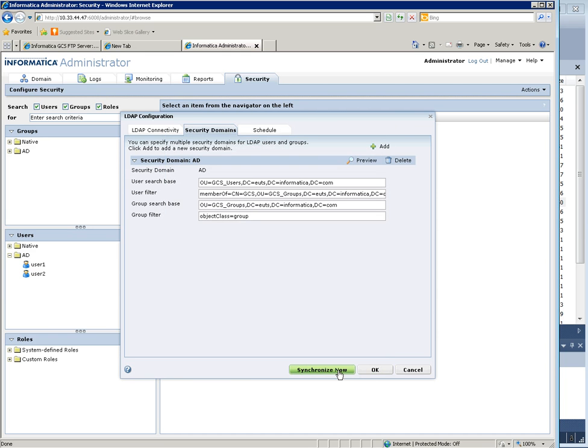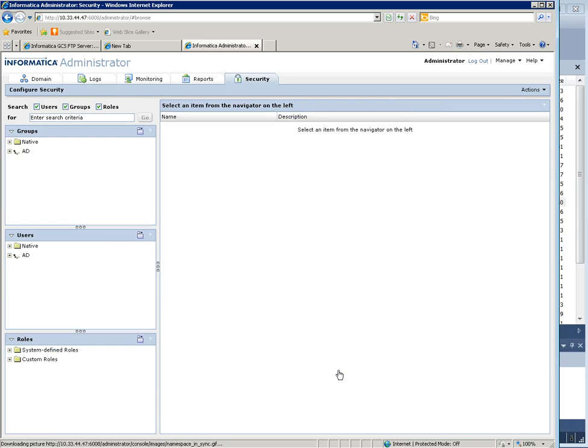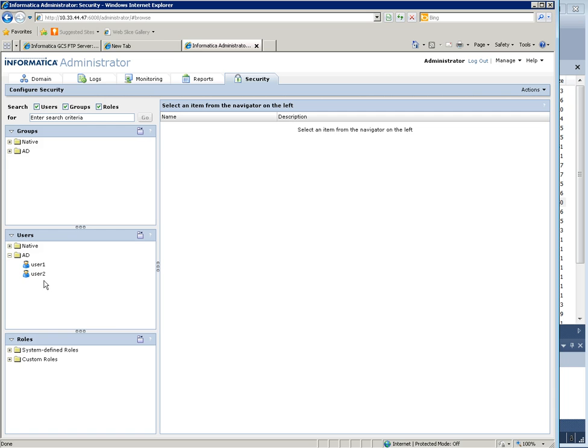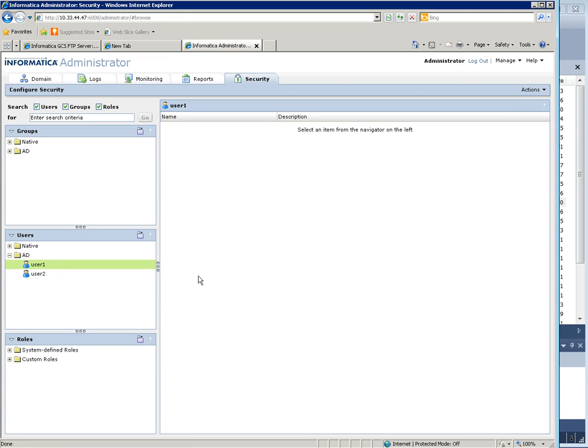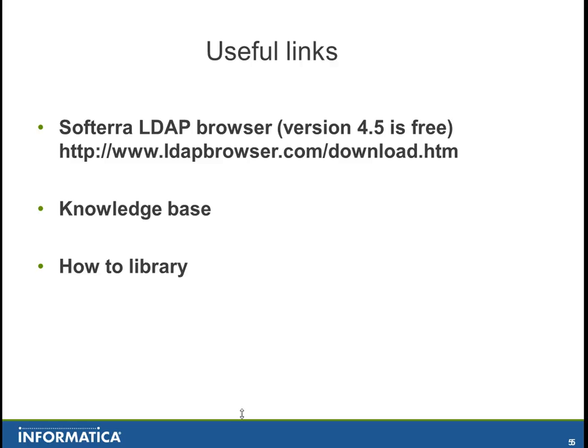Then hit synchronize and your users are imported into a new security domain, ready for more configuration and to be able to synchronize and add more privileges. So this is how you configure Informatica to retrieve users from Active Directory.